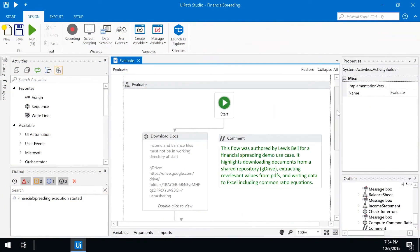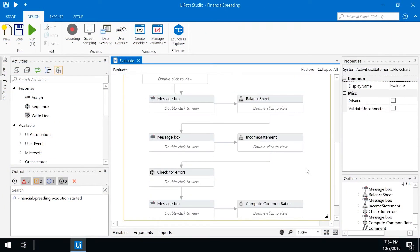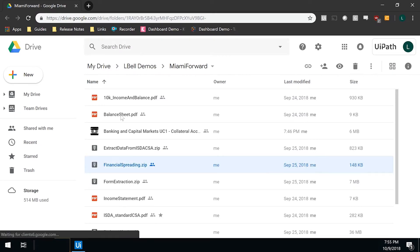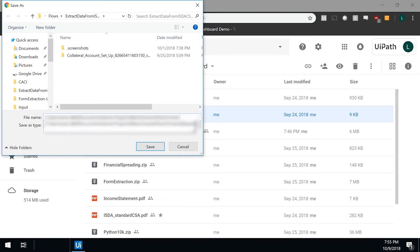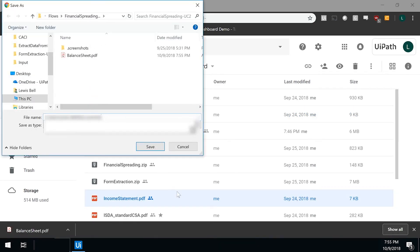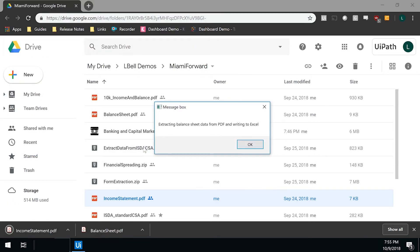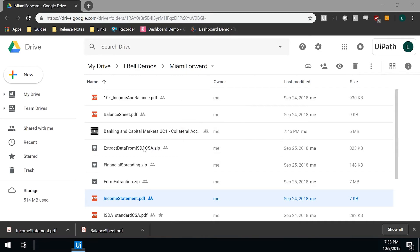A UiPath robot retrieves financial statements for each of the loan prospects. Using intelligent optical character recognition, the robot extracts key attributes from submitted financial statements like balance sheet and income information. By validating that the user's data is complete, the robot then routes to the appropriate teams for proper handling.